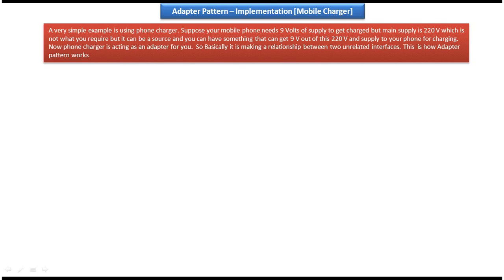Hi! In this video tutorial I will cover Adapter Design Pattern implementation. Before you watch this video tutorial, please log into my channel and watch Adapter Design Pattern Introduction, Class Diagram and Sequence Diagram tutorial, and also watch Adapter Design Pattern Real-Time Example tutorial. Then come and watch this tutorial so that you will understand it very clearly.